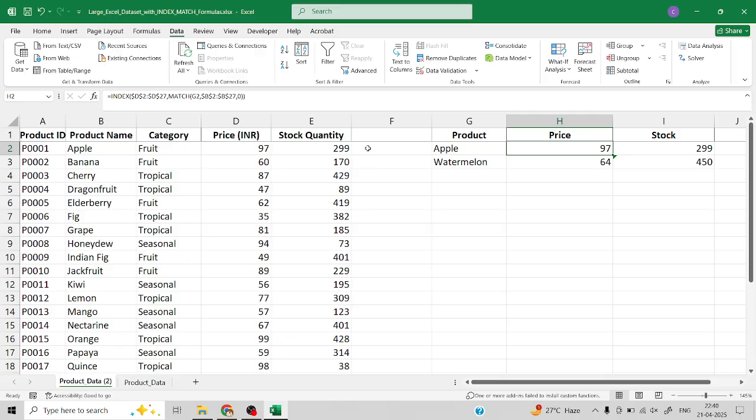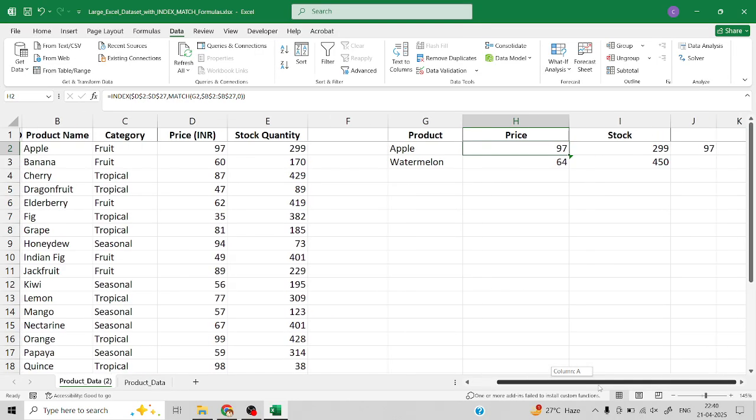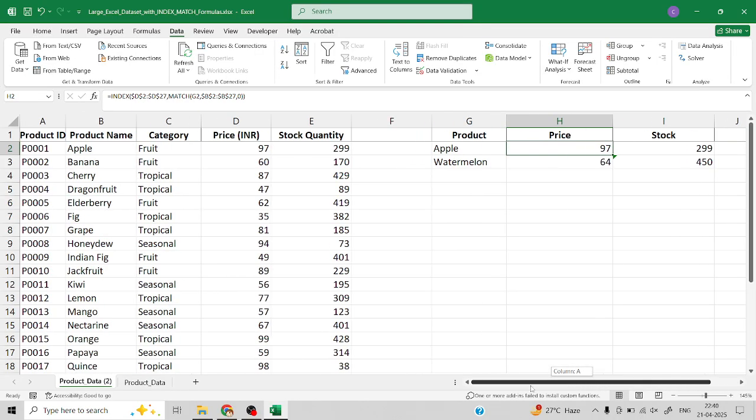Here is our data which we have already used in the previous videos of VLOOKUP as well as in the INDEX MATCH function. I have taken the same dataset to give clarity about how we use it. I have the list of products, the price of the product, and the quantity, which is the stock available for each product.